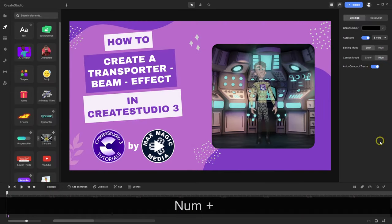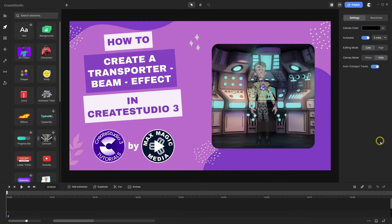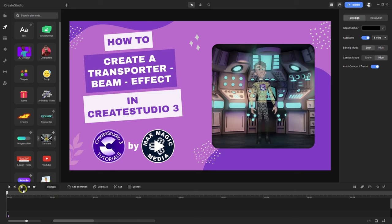Hello, CreateStudio user. In this tutorial I will show you how to create a transporter beam effect like the following in CreateStudio 3. Let's play this.